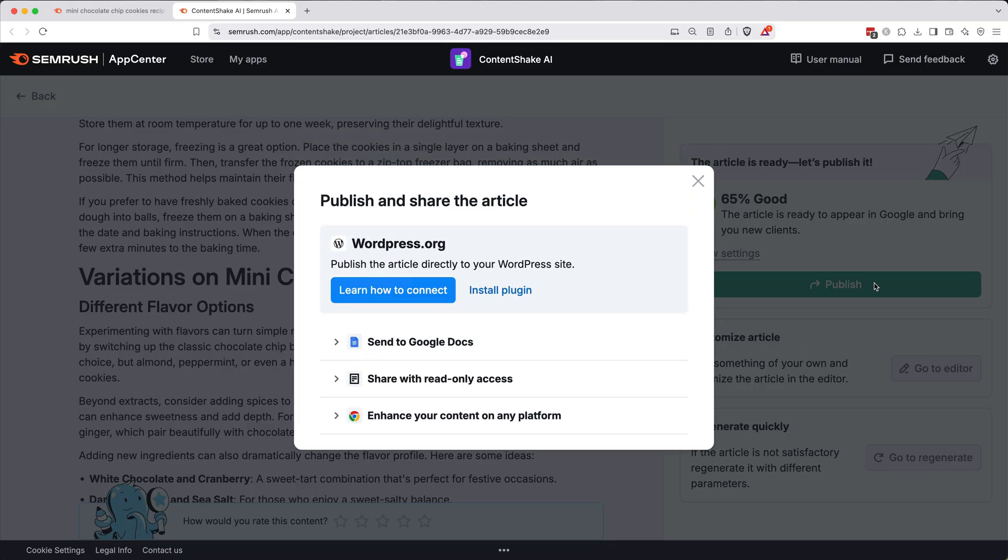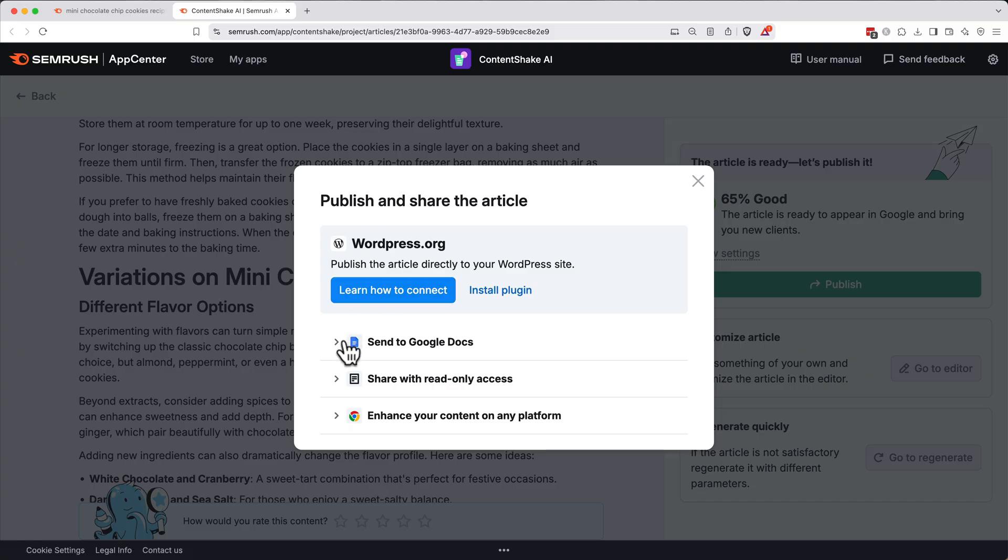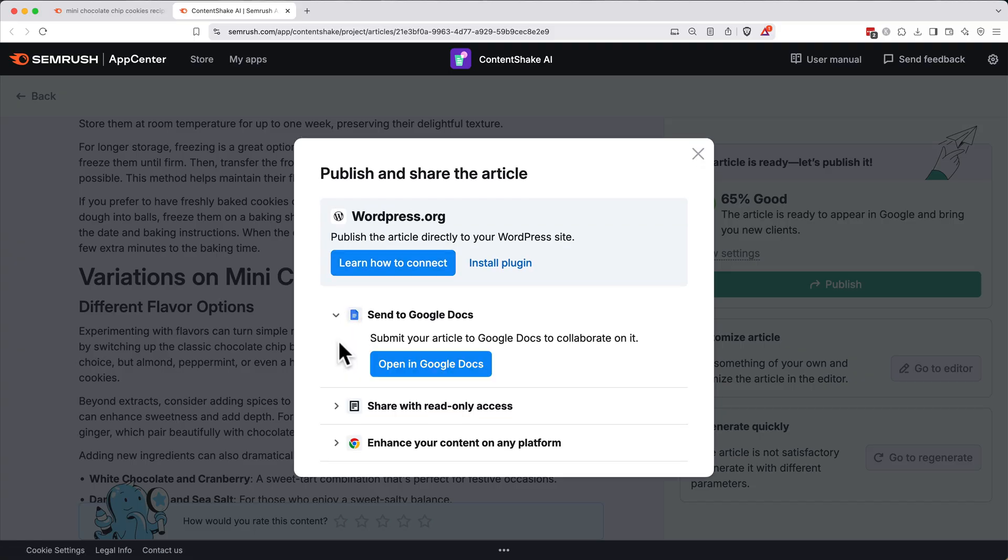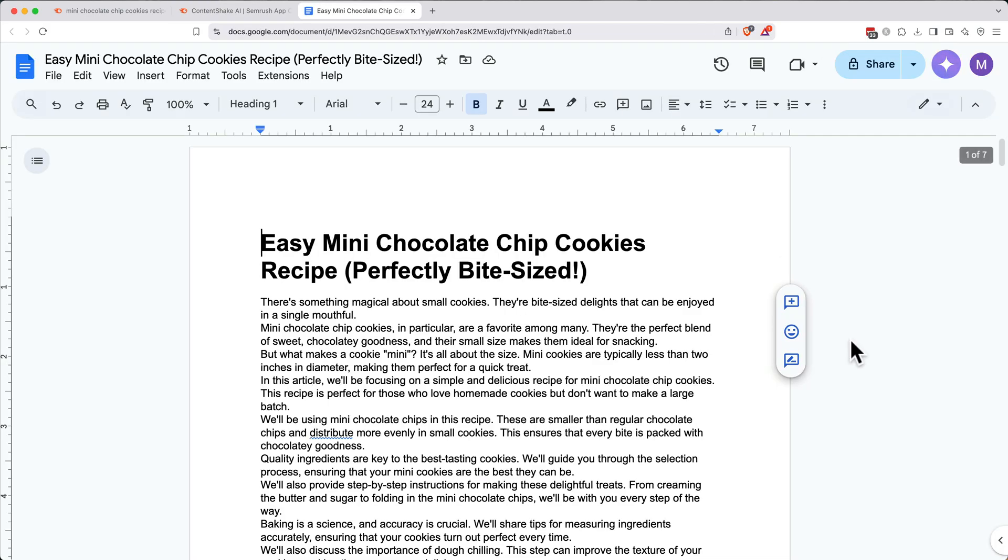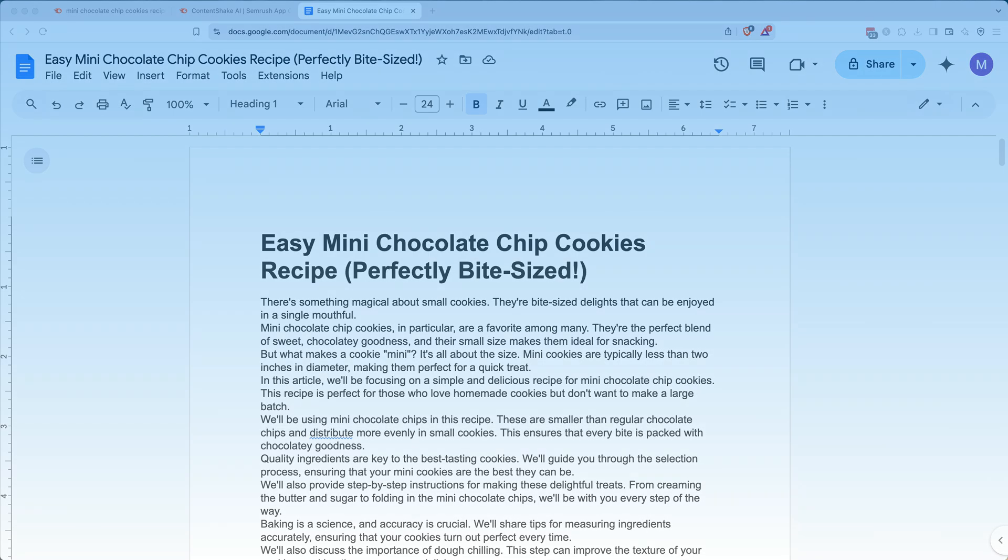When you're ready to export the article, click publish. From here, you can publish directly to a WordPress site if you have one. Or you can send it to a Google Doc and from there you can edit it more. When it sends to Google Docs, click open document and then it'll open right up and you have an editable document right there.